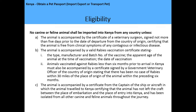Eligibility criteria: no canine or feline animal should be imported into Kenya from any country unless the animal is accompanied by a certificate from a veterinary surgeon signed not more than five days prior to the date of departure, certifying that the animal is free from clinical symptoms of any contagious or infectious disease. The animal must also be accompanied by a valid rabies vaccination certificate stating the type, manufacturer, and batch number of the vaccine, the apparent age of the animal at vaccination, and the date of vaccination.